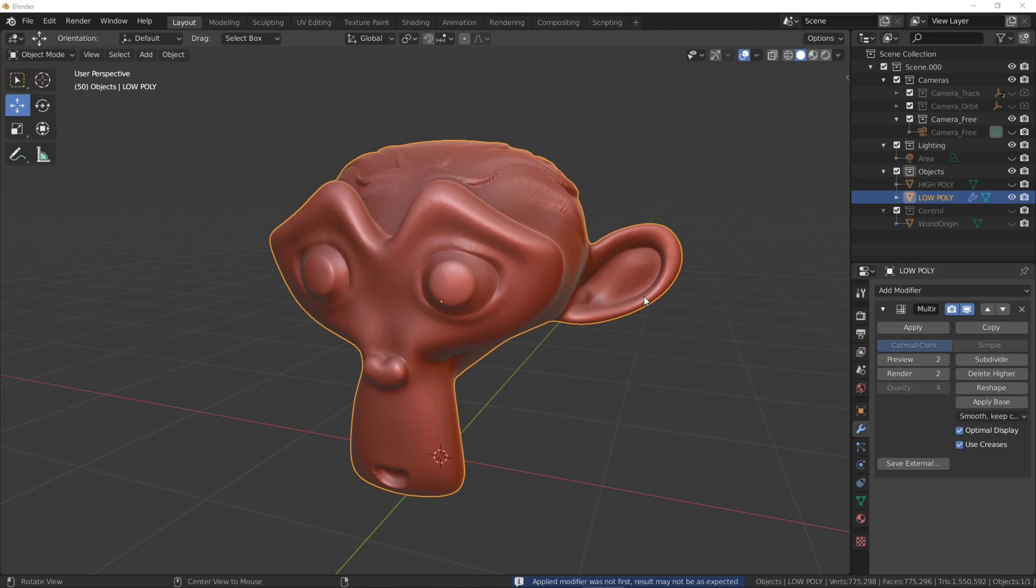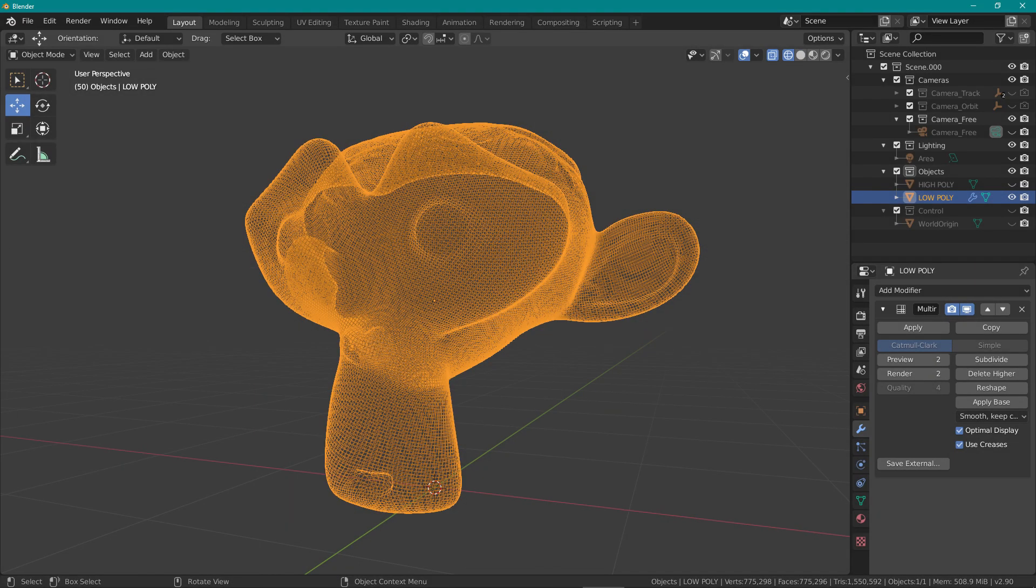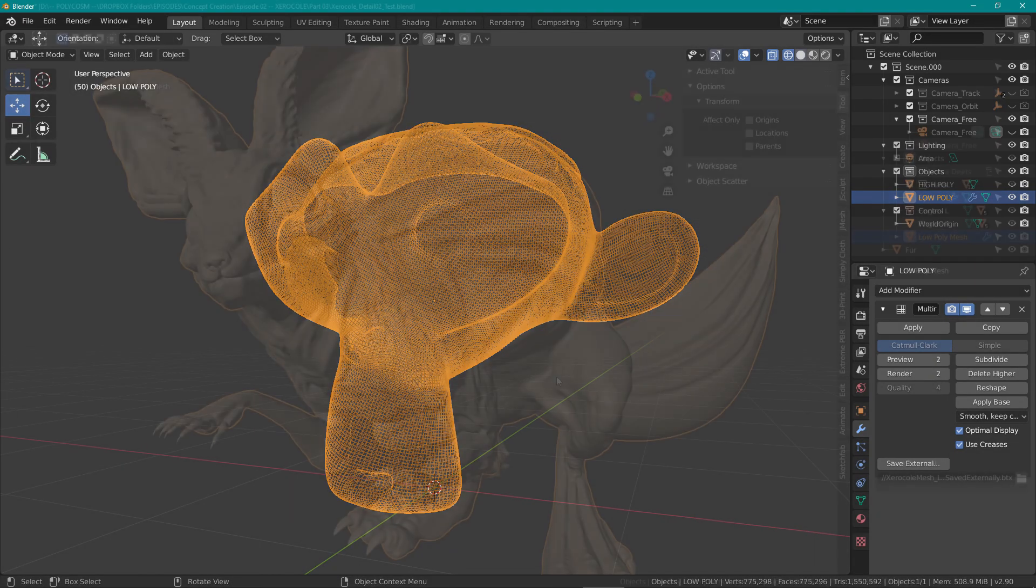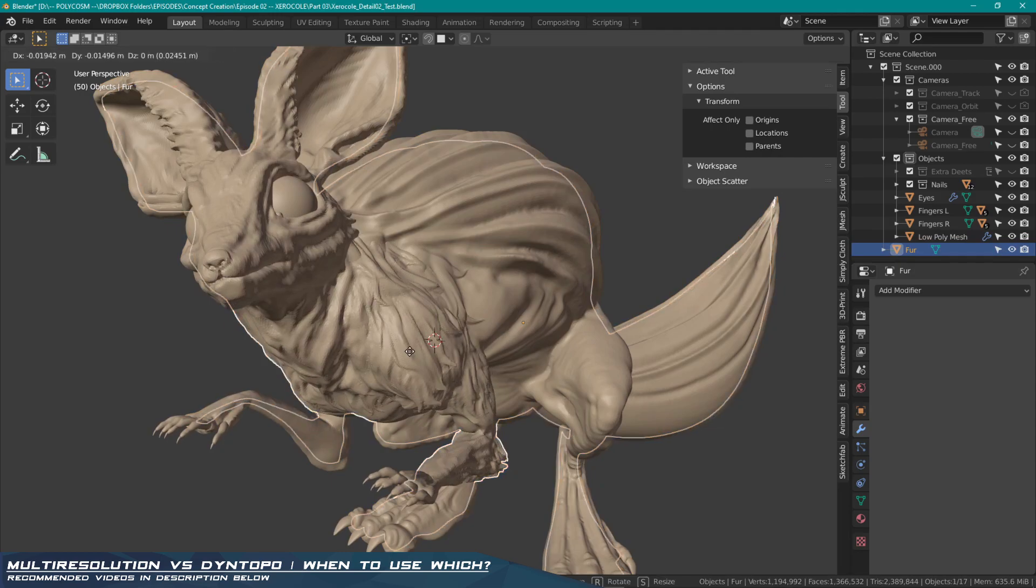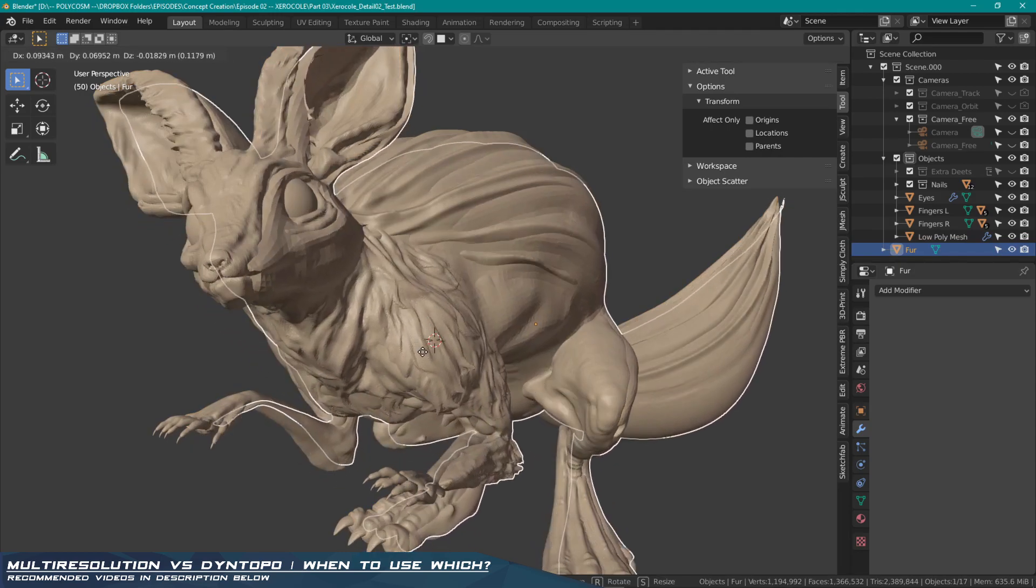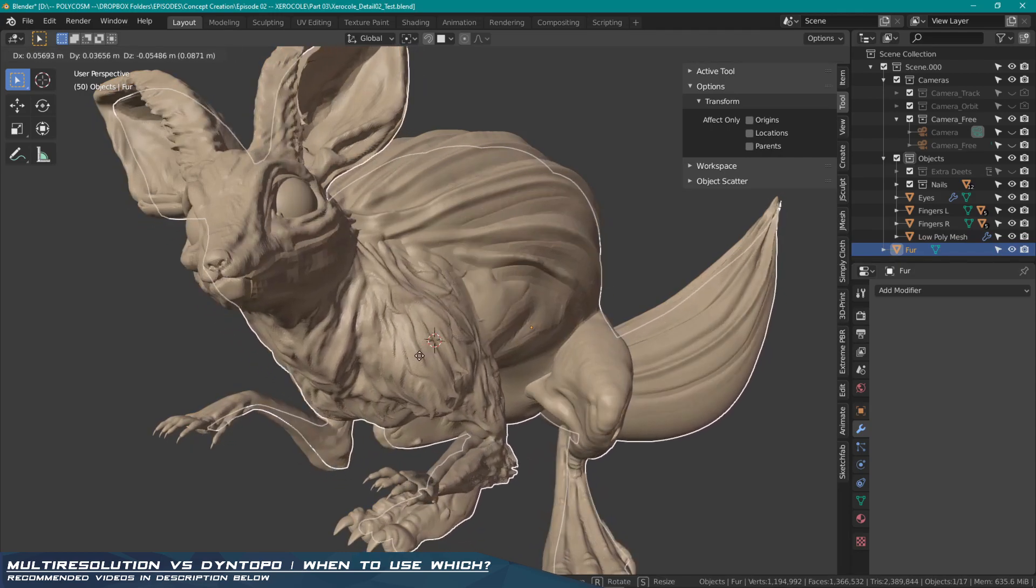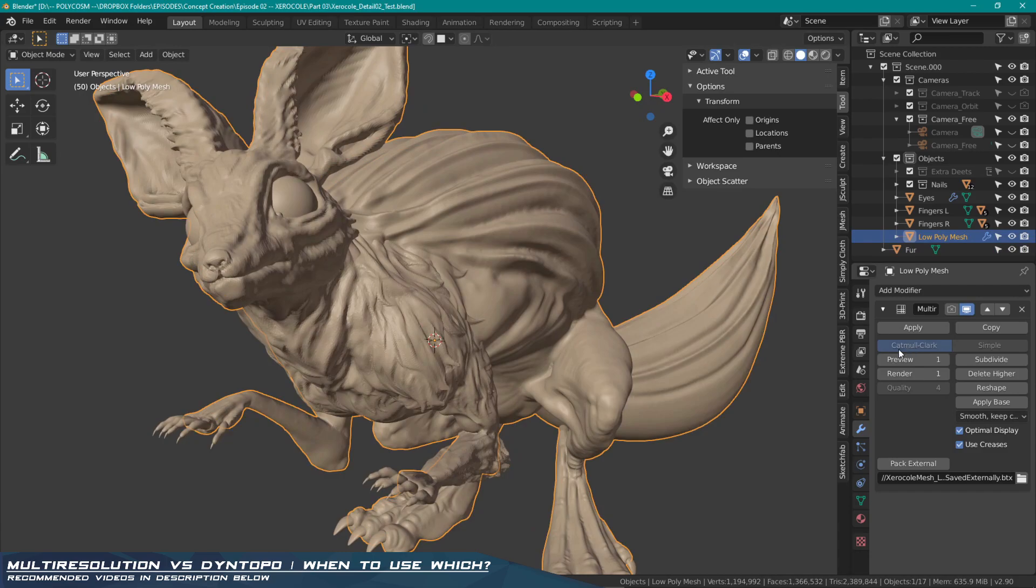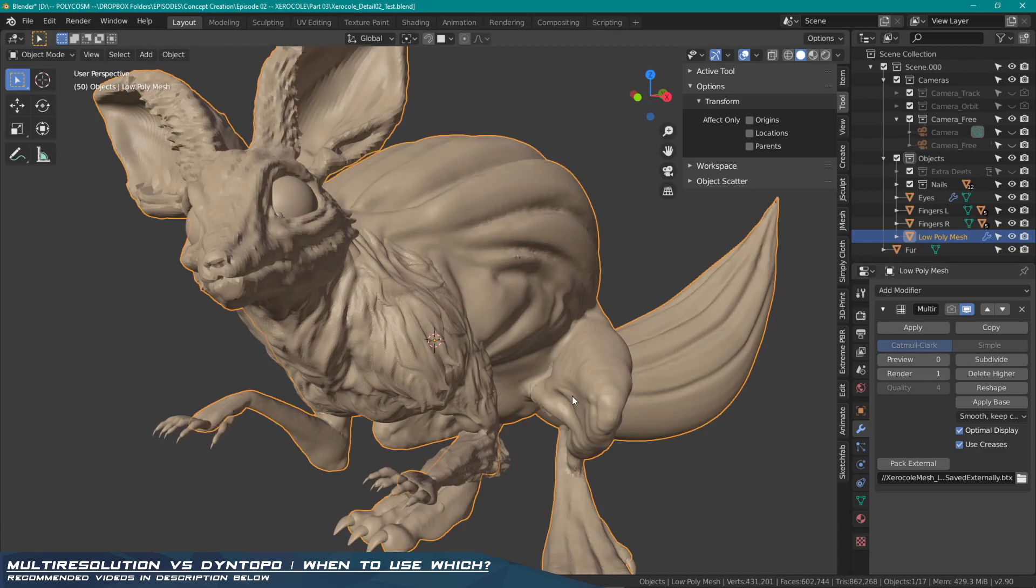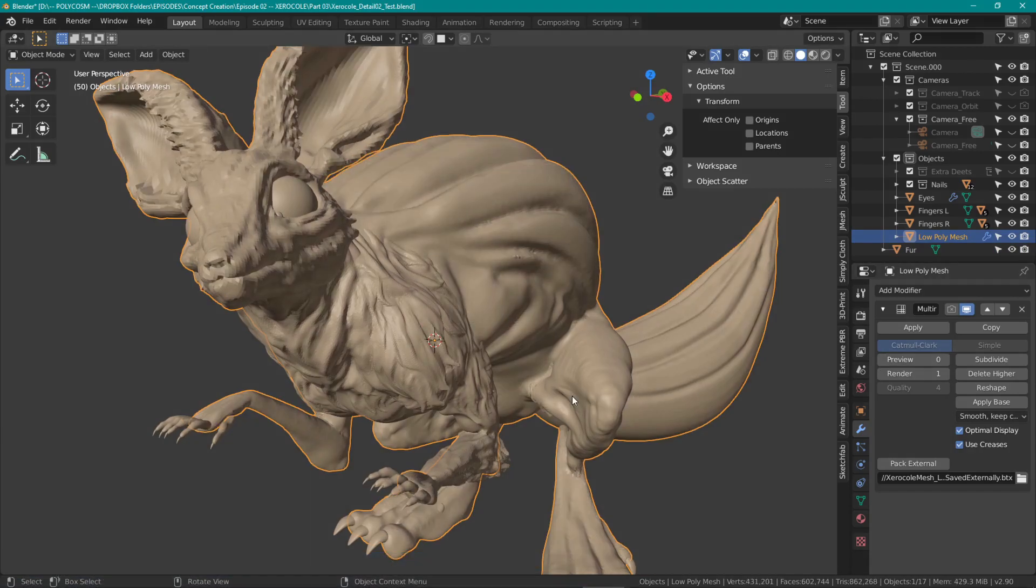That means we can delete our high resolution sculpt and we'll have a Blender file that is lighter in memory and a mesh that has a better topology overall. And since we'll be working on the fur separately, we can turn the preview down on the low poly version while we do just that. Blender will just function much quicker that way.